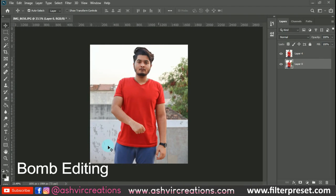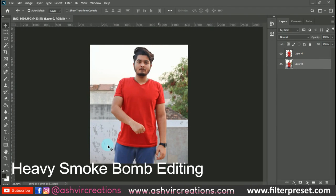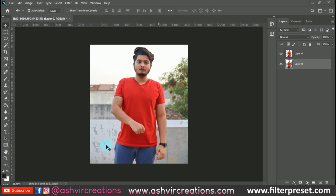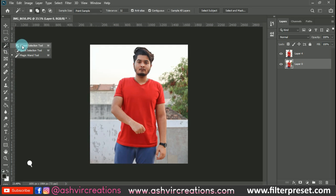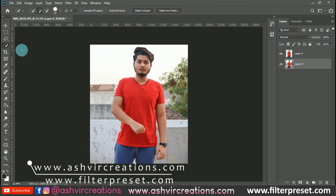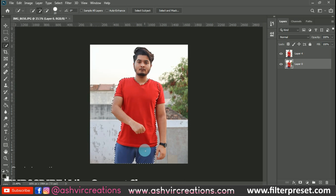This is the photo we're going to edit for a 3D smoke or smoke bomb effect. The very first thing we're going to do is select the photo with the help of the Quick Selection tool. Here is the plus icon — just select the model's image with the Quick Selection tool.